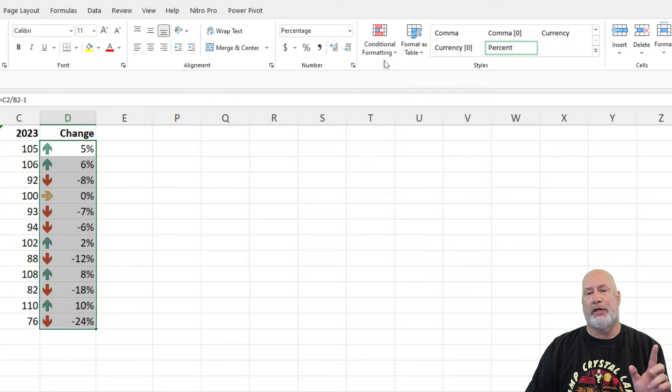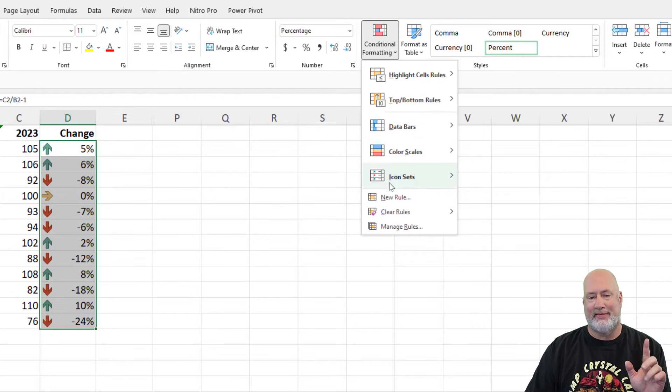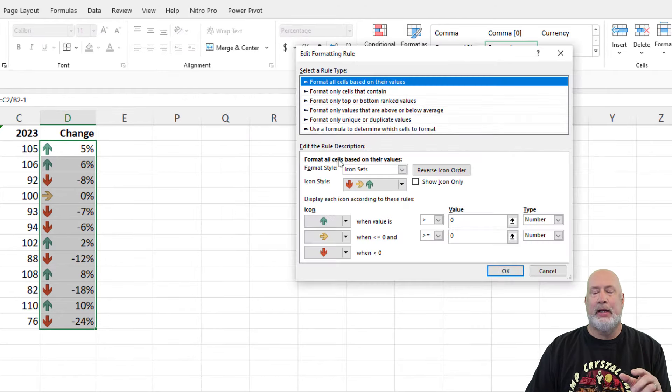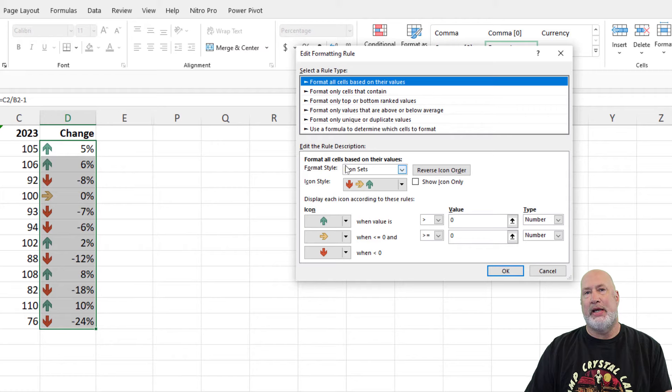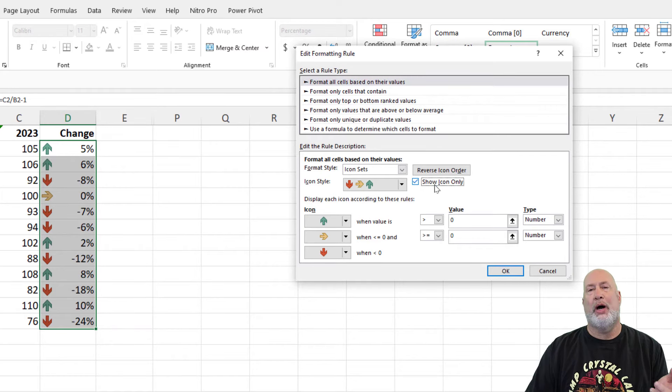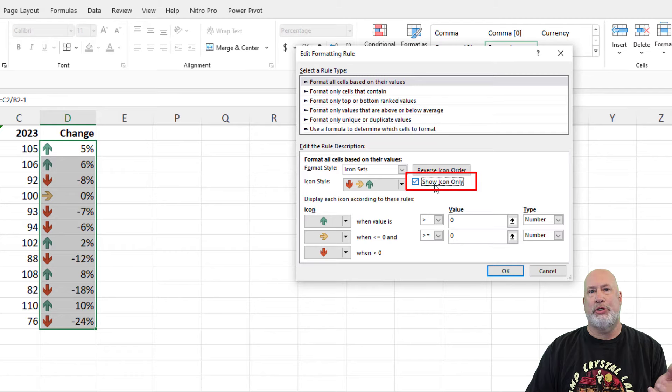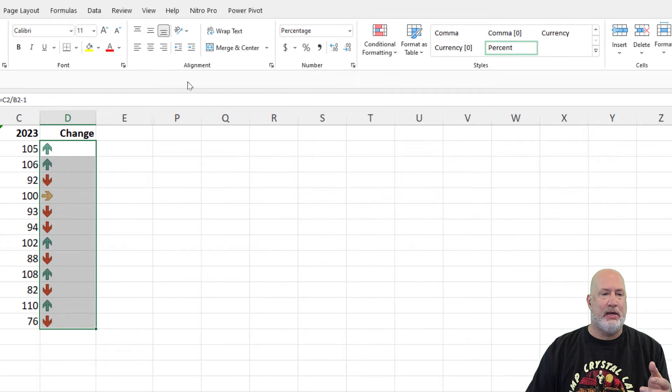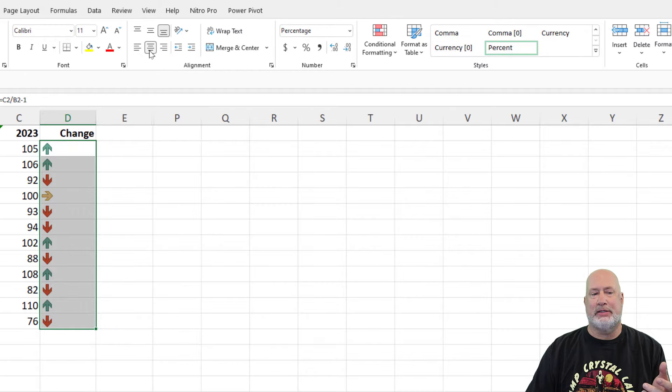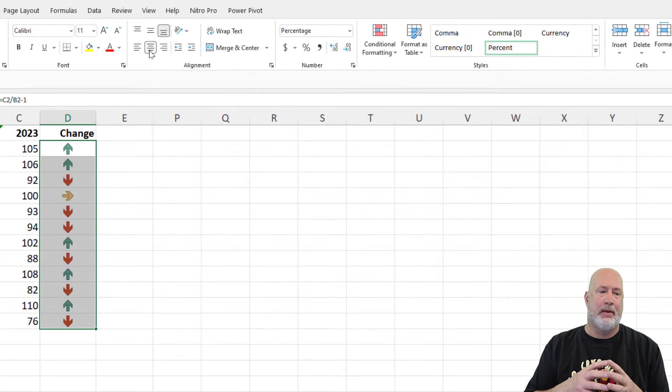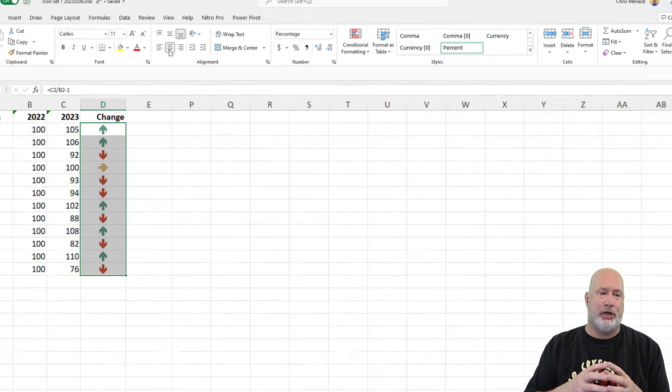One other tip, manage rules, edit. If you didn't want to see the percentages, show icon only is an option. You just check it, hit OK, hit OK, and you can even center those right there. So that looks pretty good.